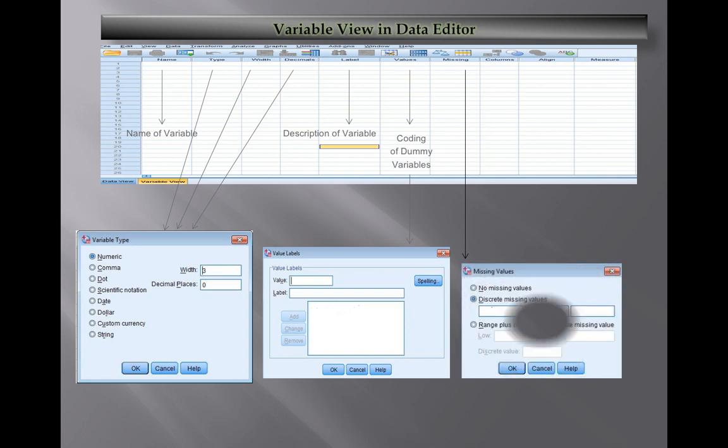Next we have Missing values. You have two options - number one is no missing values, then number two is if you have discrete missing values, or you can also arrange and describe the missing values.